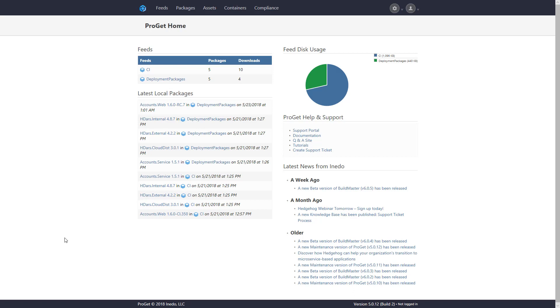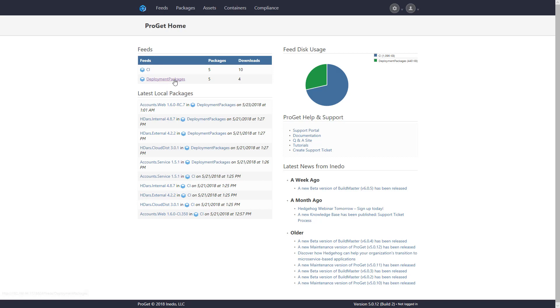In this demo of ProGit, I've configured a few different feeds, one of them for deployment packages and one of them for continuous integration packages.